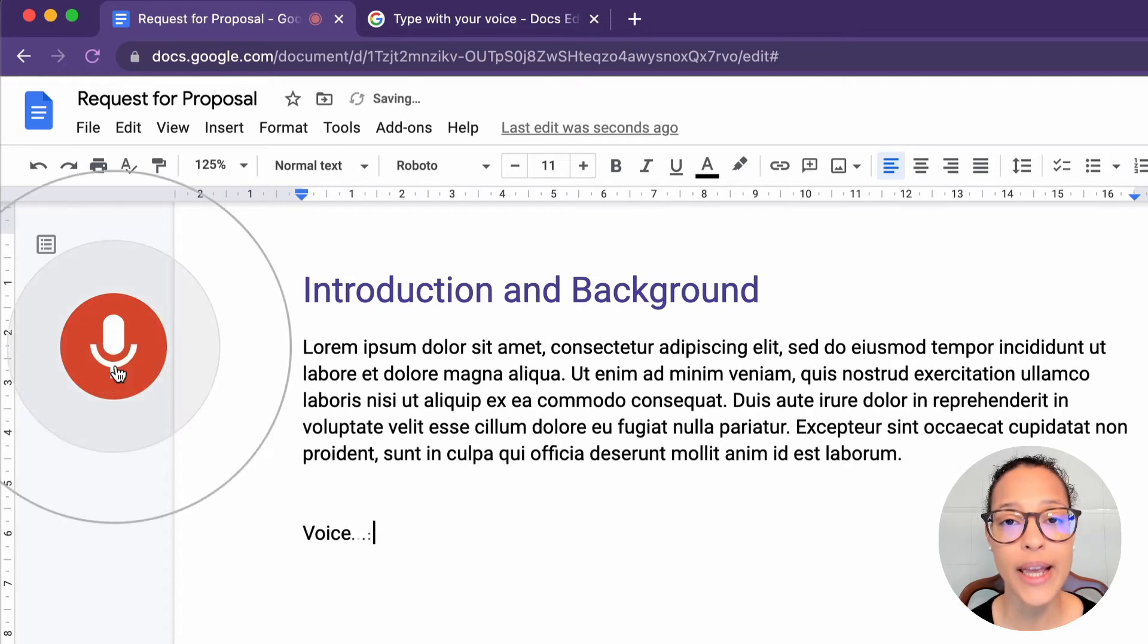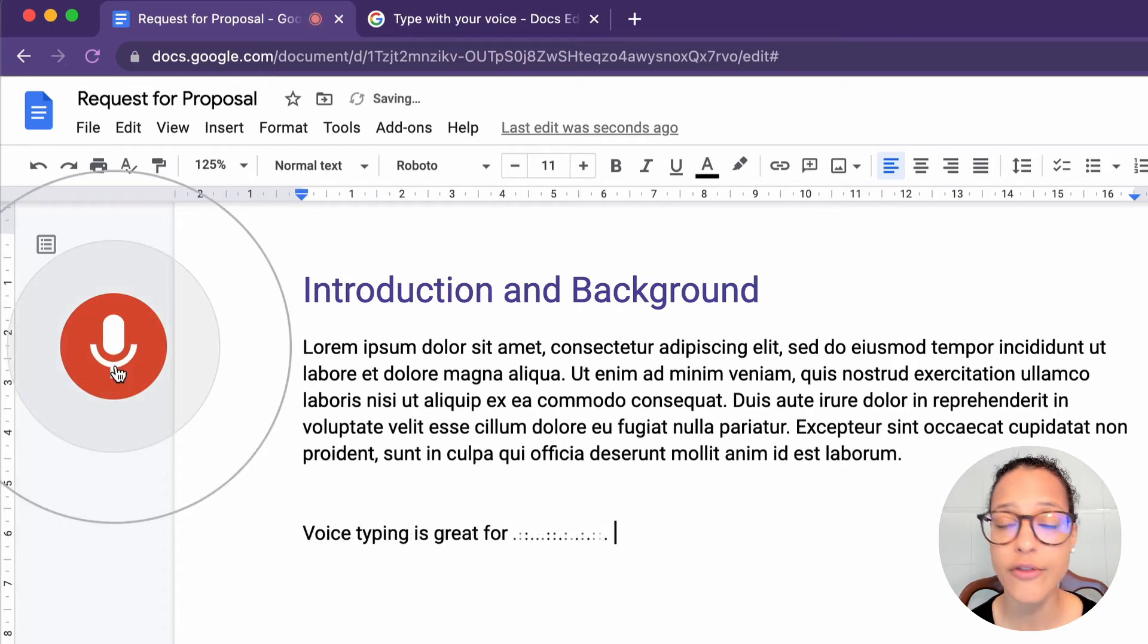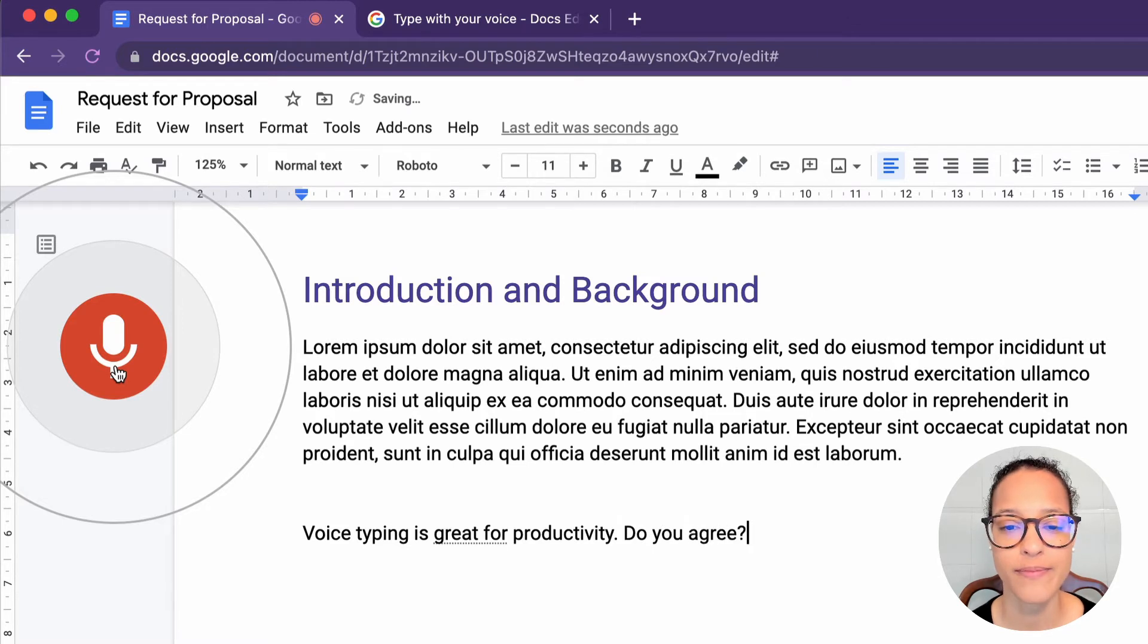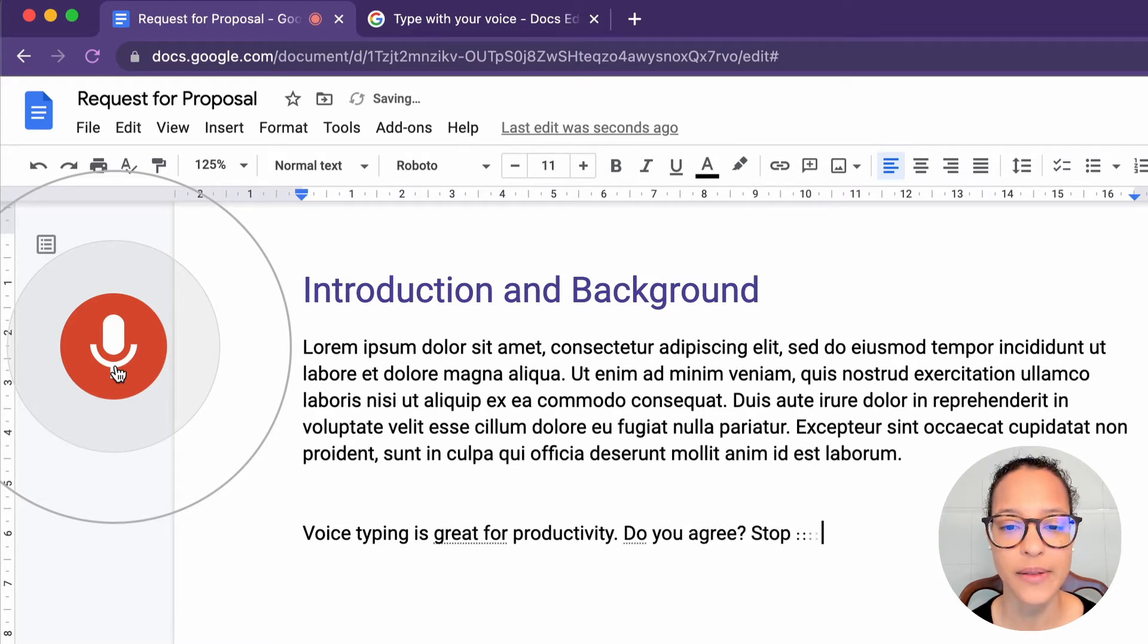Voice typing is great for productivity. Full stop. Do you agree? Question mark. Stop listening.